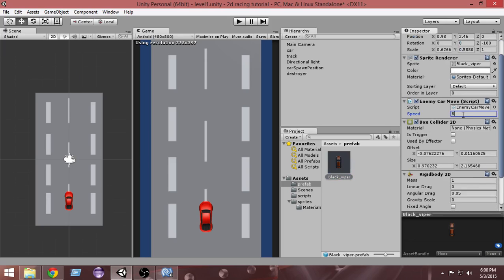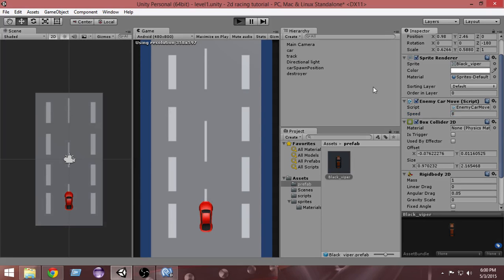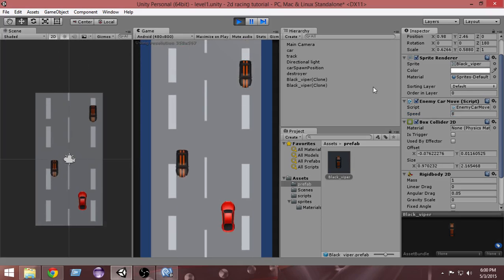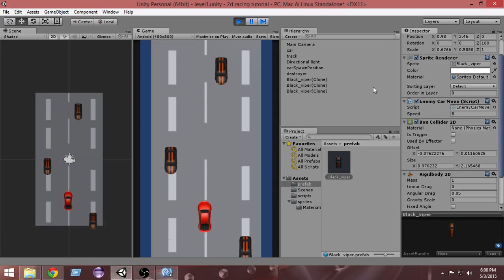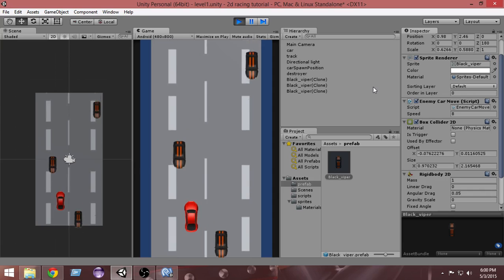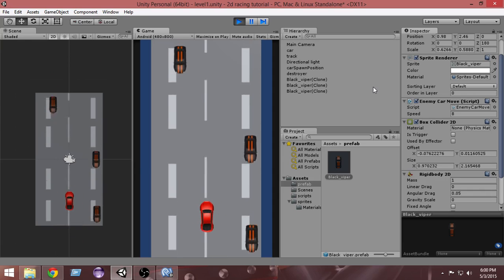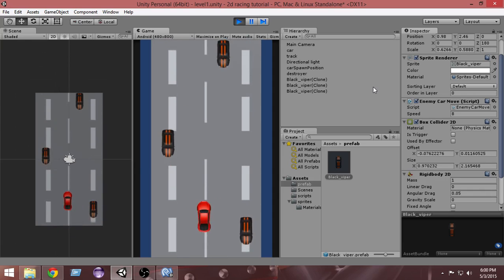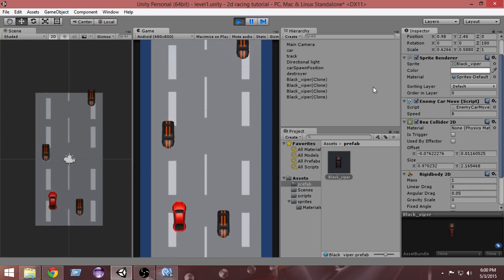Let's make the speed 8 from the inspector now. Let's do it again. Now they are moving faster. As you can see, the cars are now moving faster. This gives us a better gaming experience.